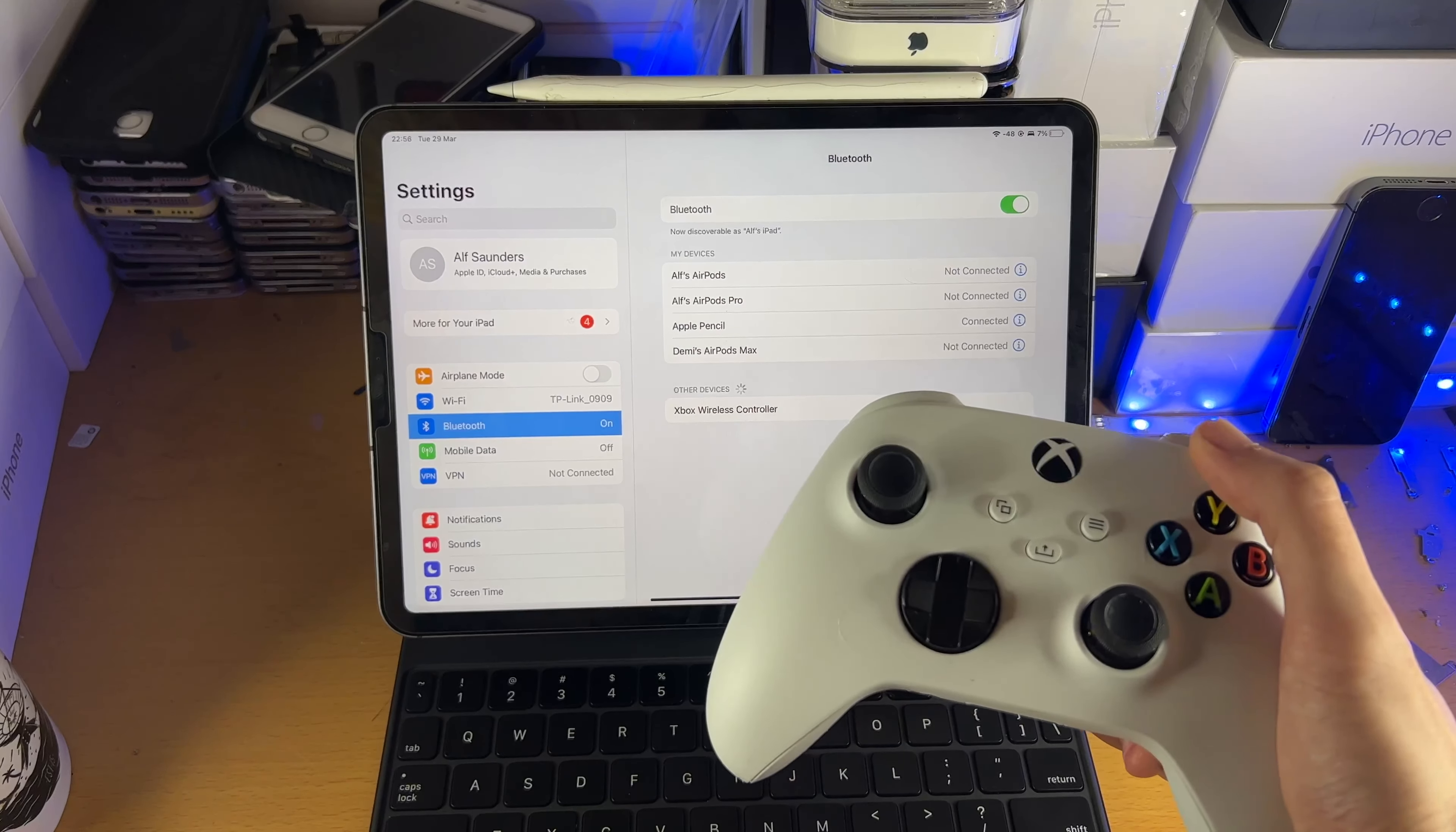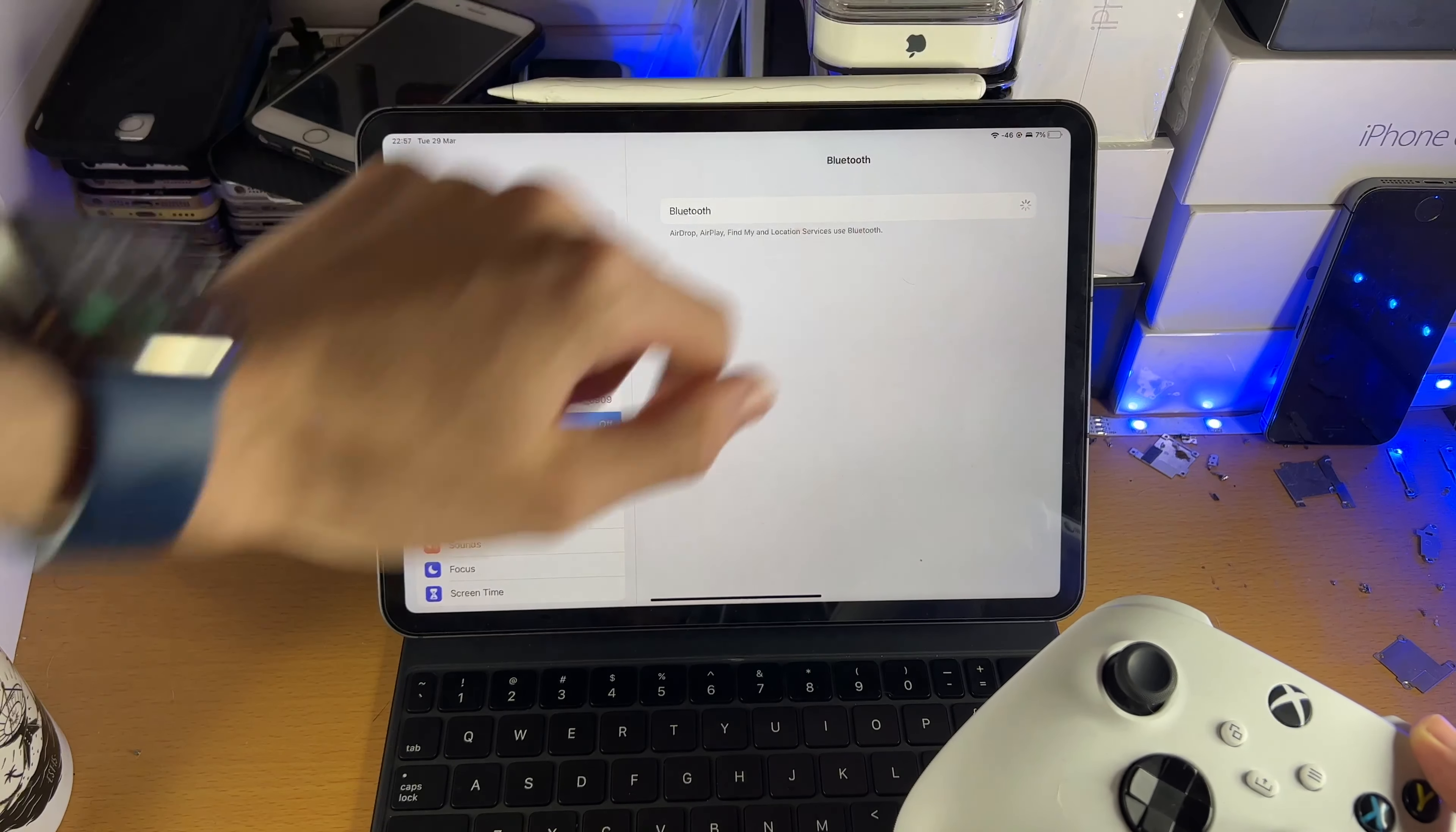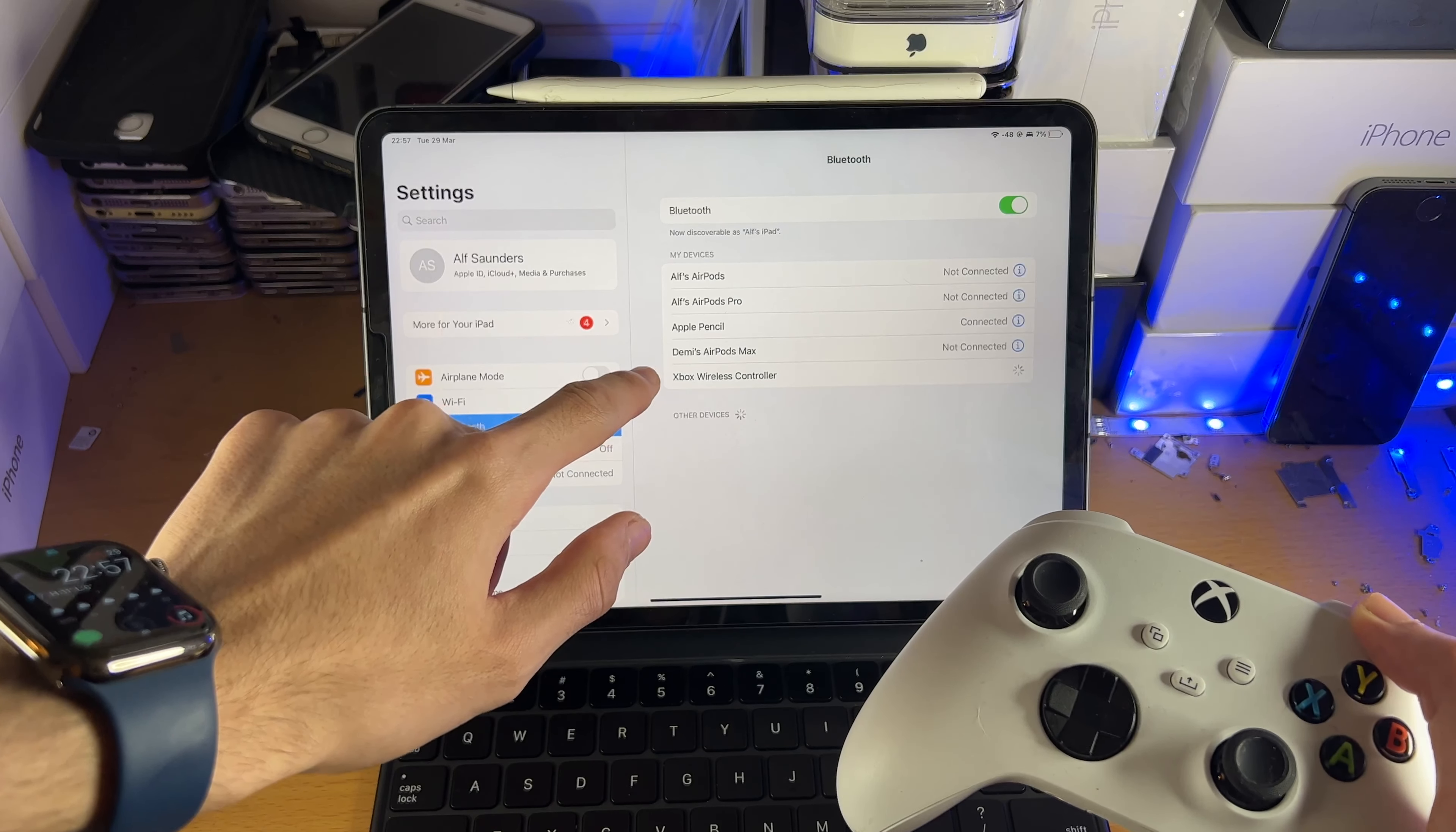And just like that. Oh, it seems like it failed that time. Let's try that again. Pair. And there you go. Oh, so it seems like it's glitching. So I'm just going to turn off and turn back on the Bluetooth, and see if that's going to solve the issue.